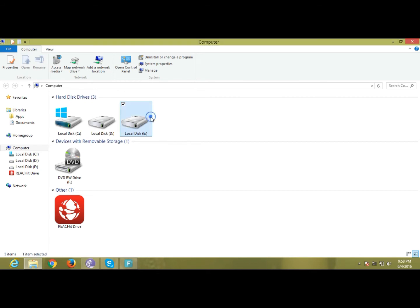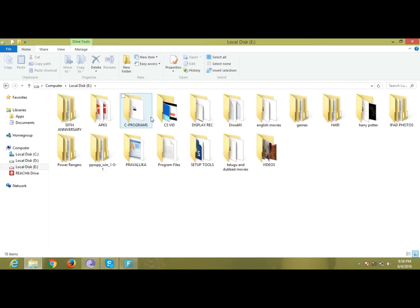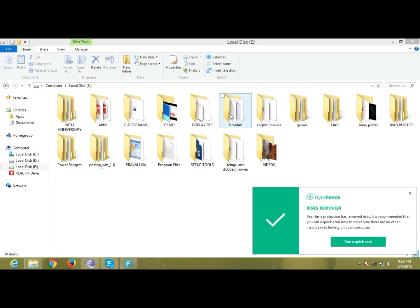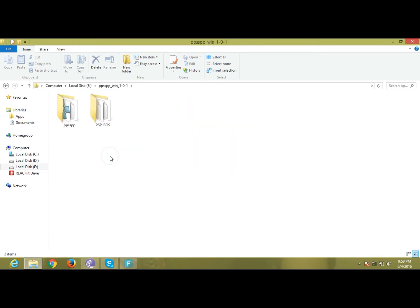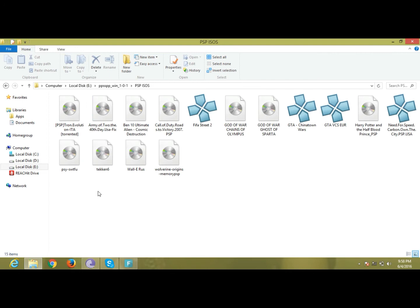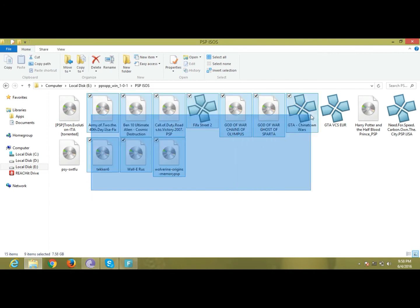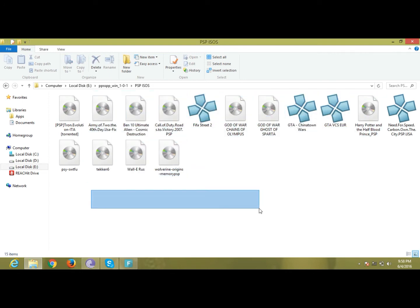Hi friends, Studio Creator Studio is making a video on how to mount an ISO file, or you can say how to open an ISO file. Now it is simple. See, I have some ISOs, I will unlock it.